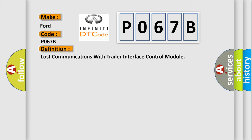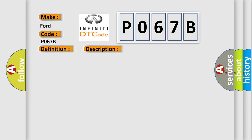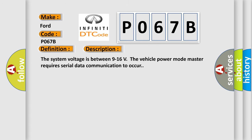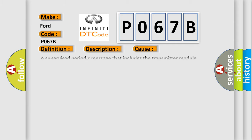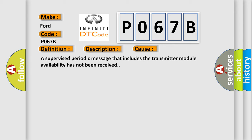And now this is a short description of this DTC code. The system voltage is between 9 to 16 volts. The vehicle power mode master requires serial data communication to occur. This diagnostic error occurs most often when a supervised periodic message that includes the transmitter module availability has not been received.